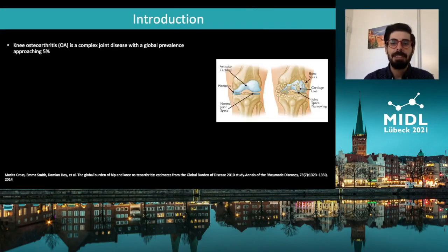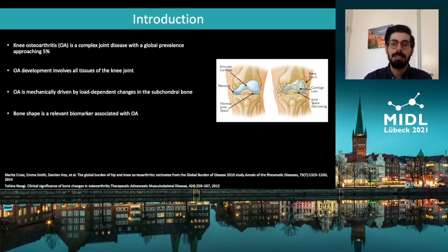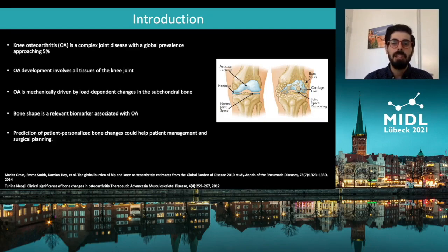Osteoarthritis is a complex joint disease with a prevalence approaching 5% worldwide. While OA development involves all tissues of the knee joint, it is considered to be mechanically driven by load-dependent changes in the subchondral bone. It is currently understood and supported by studies that bone shape plays a very important role in OA, and is in fact considered a relevant biomarker. As such, bone shape changes could be used in contexts such as patient management or surgical planning.